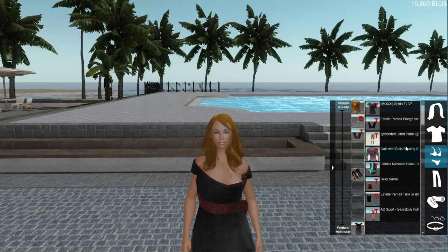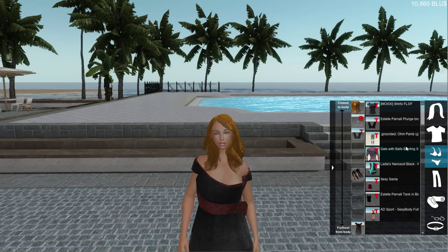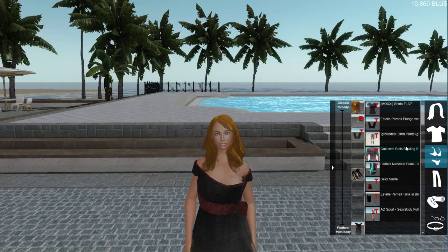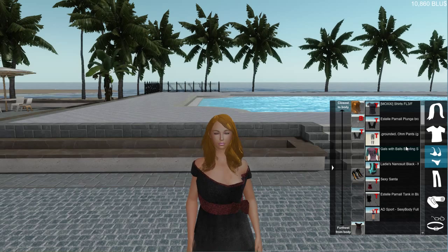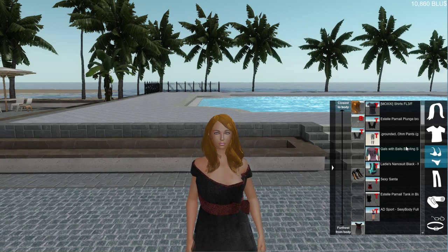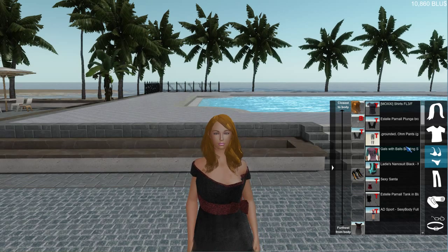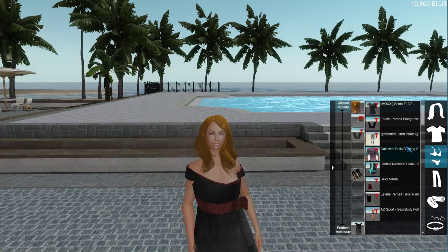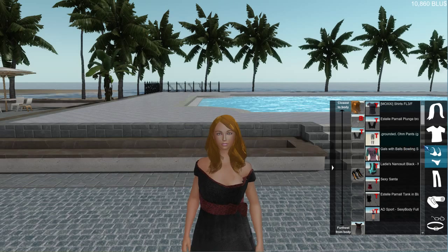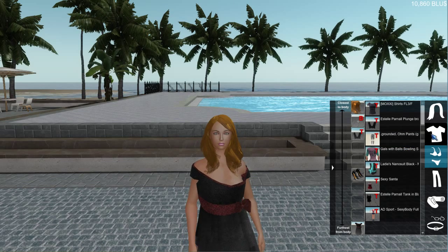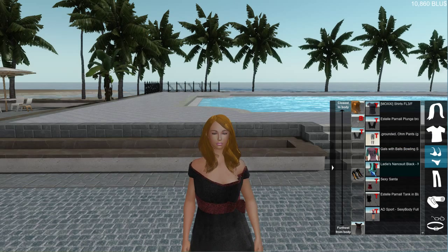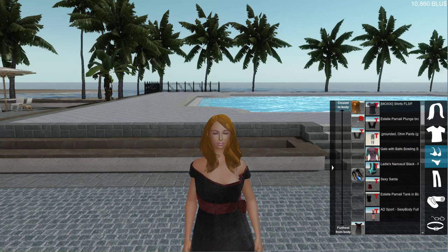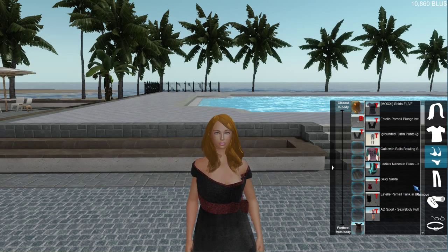Another good thing to mention is that nobody can see you while you're in the clothing menu, so your changes won't show up until you close the clothing menu. So you won't be standing in the welcome area in your underwear, in case you were wondering about that.